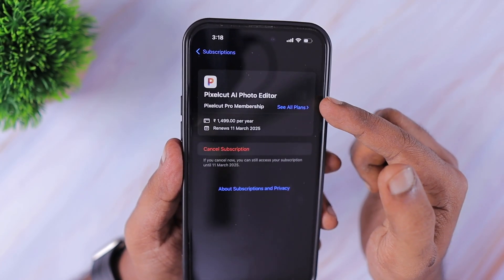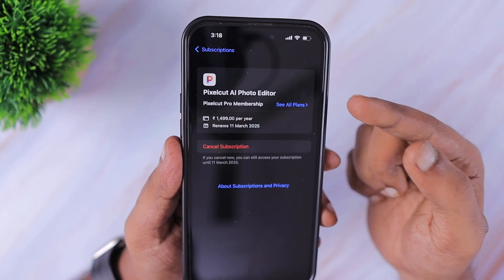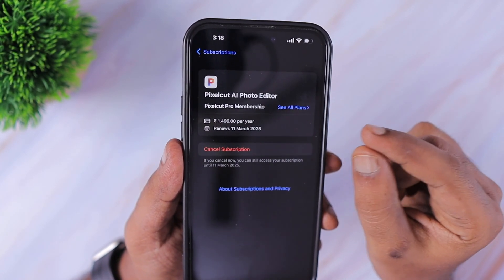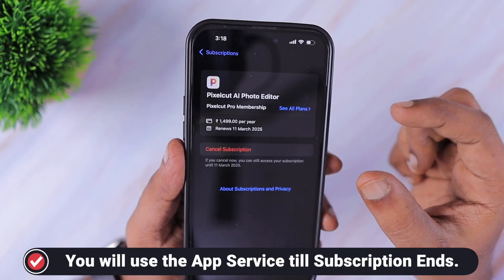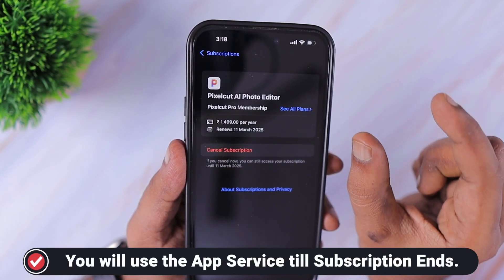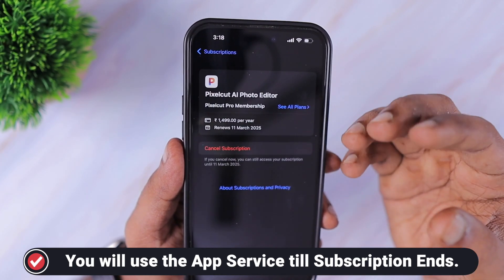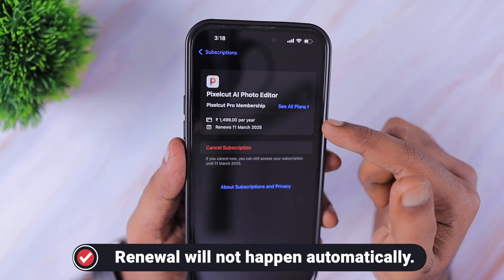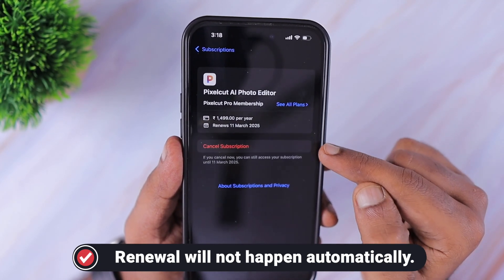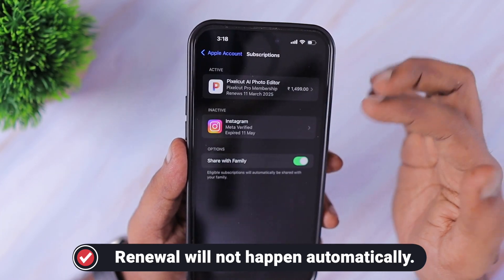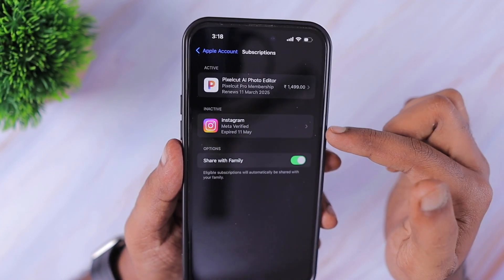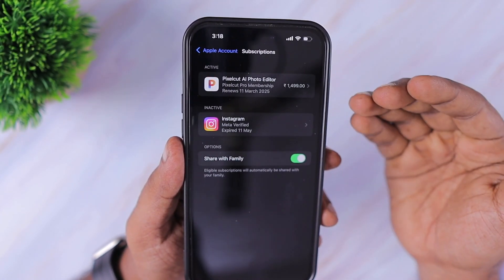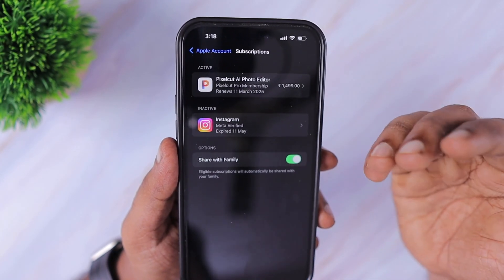For example, if it is a monthly Apple Music subscription and you cancel it five days before the renewal date, for those remaining five days you can still use the Apple Music app — stream music, download music, and everything on your iOS device. After those five days, the renewal won't happen automatically, and the subscription will move to inactive.